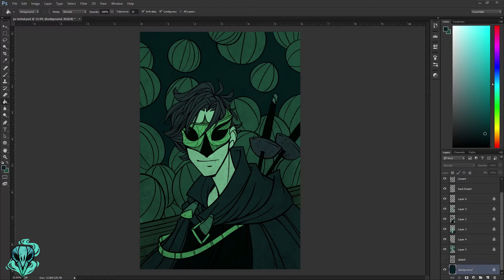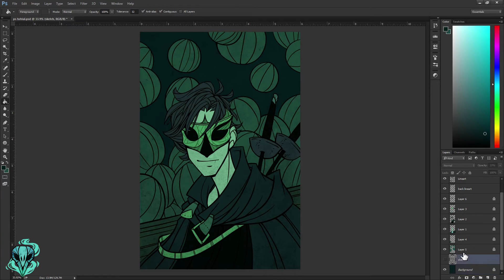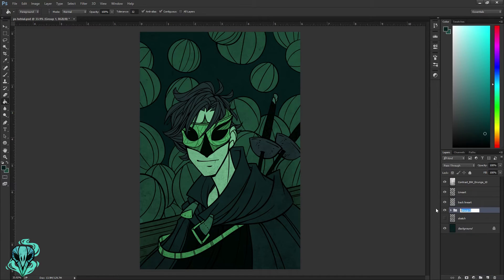I'm feeling pretty good about the colors as a jumping-off point — still a work in progress, but I'm ready to move on to adding shadows and lighting. At this point I'm going to put all my color layers into a folder to stay organized. It's a much more pleasant experience working in Photoshop when everything is organized and you're not searching through endless layers. I'll select all my color layers, stick them in a folder, and rename it.